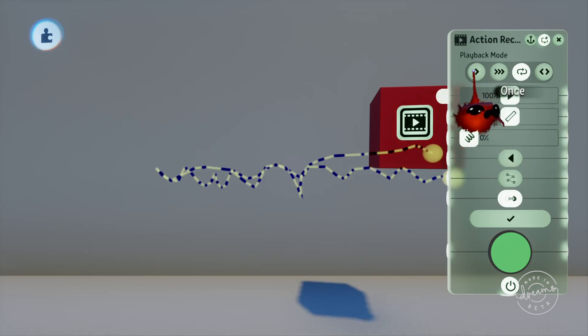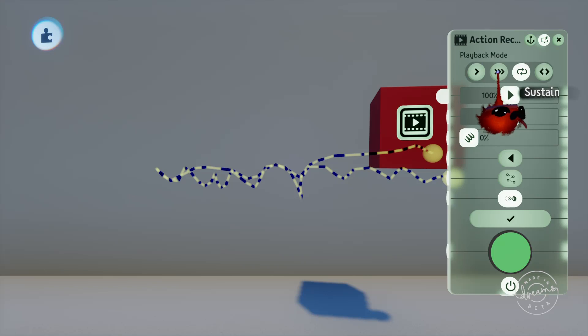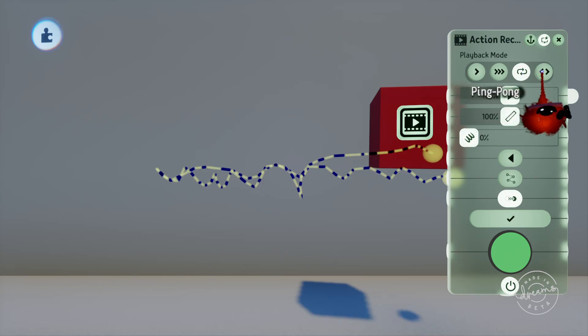The first playback option is Once. This plays back the recording once when it receives an input signal and will continue playing whether it loses power or not. The second is Sustain. This will play back the recording as long as it has power to the input port and will stop playing if it loses power. It'll continue from the time it's stopped if it gets power back. The next is Loop which will do the same as Sustain but it'll jump back to the start of the recording once it's finished instead of stopping.